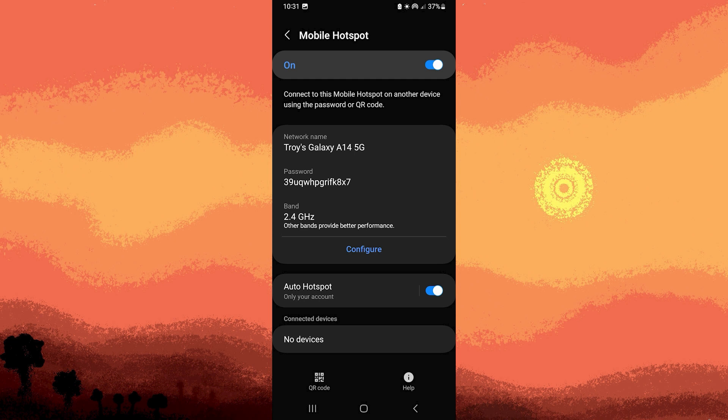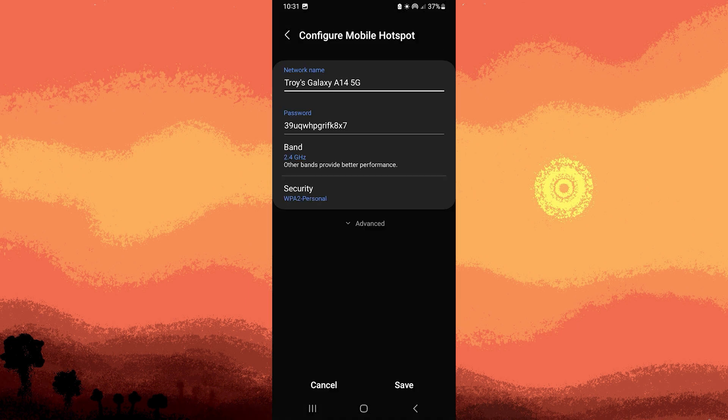Step 6: Within the extended settings, keep an eye out for an option that allows you to view or edit the hotspot password. This could be labeled as Password or a similar term. Tapping on this option should reveal the password associated with your hotspot.